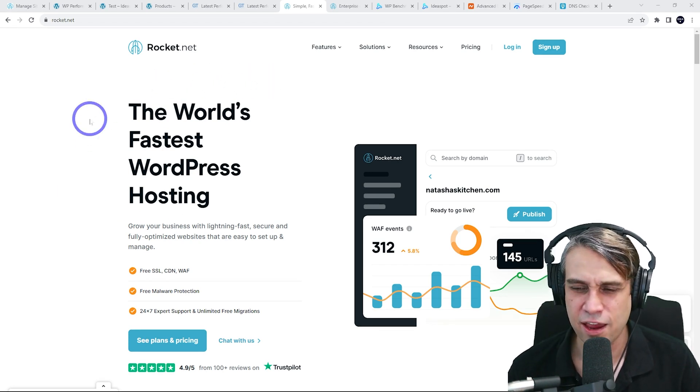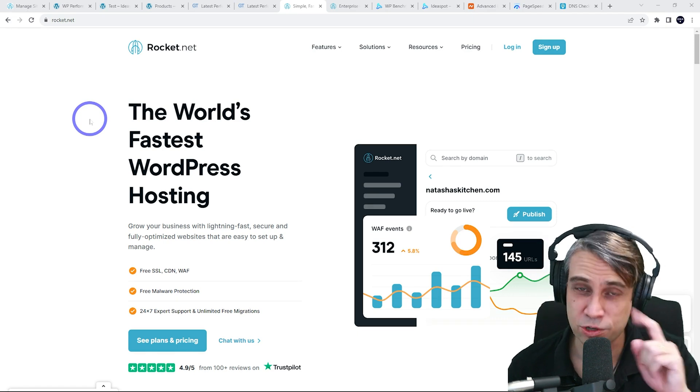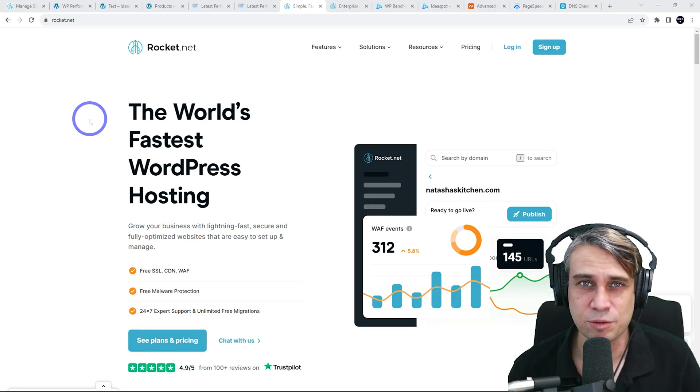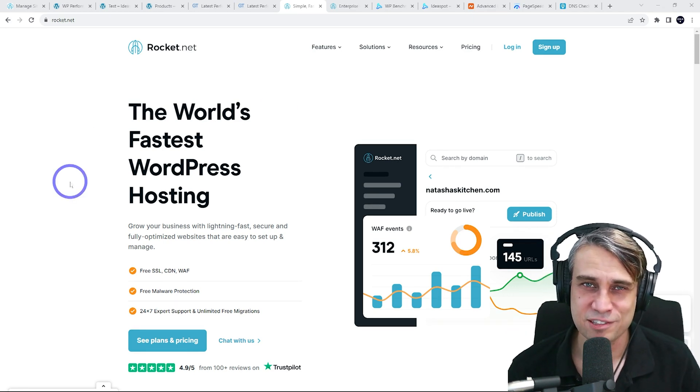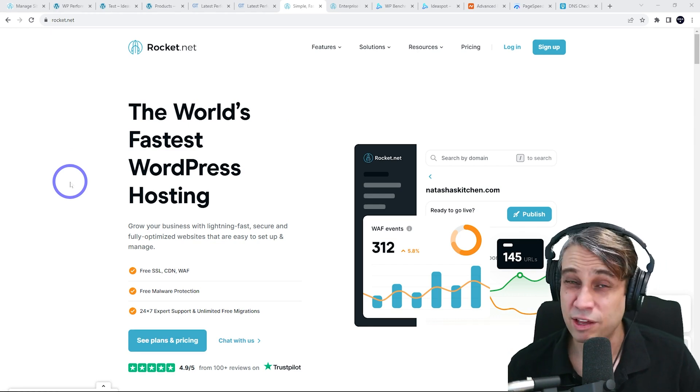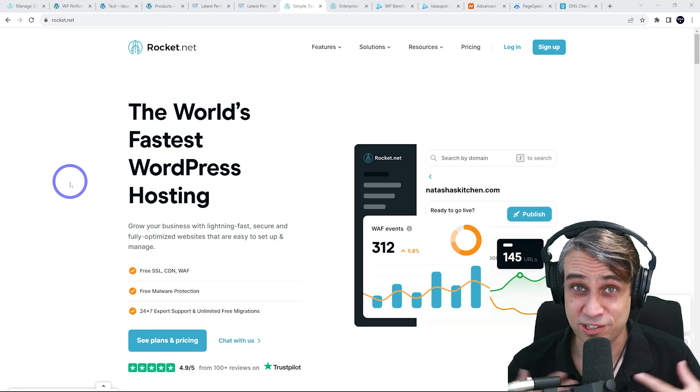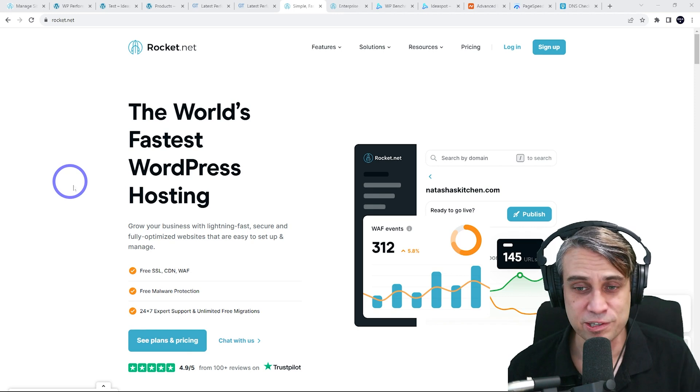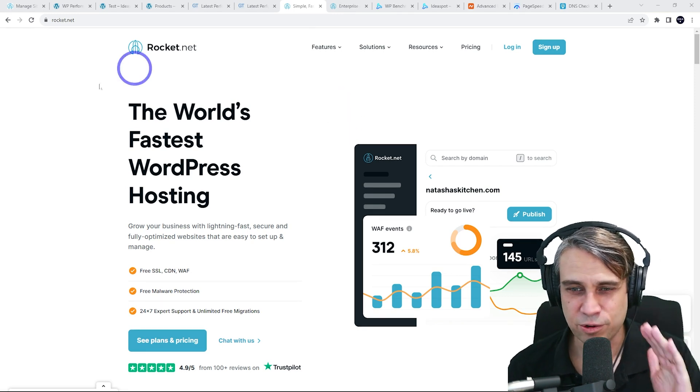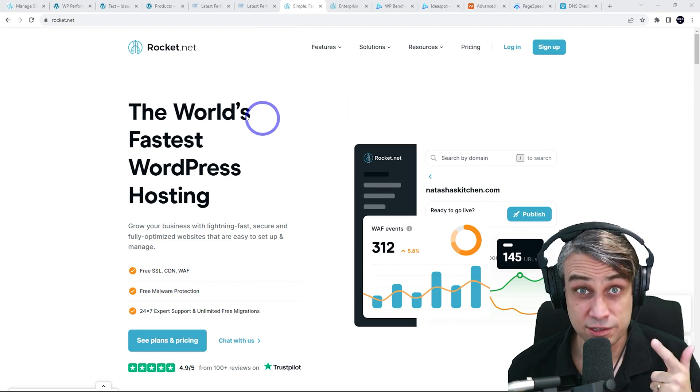Now, they do currently have a trial, not a free trial, but a $1 trial. If you want to check out the link in the description, you can get access to that offer. But this is not sponsored by Rocket.net. I just wanted to test this out by myself. I signed up by myself and tested it just to see actually how fast this actually is.